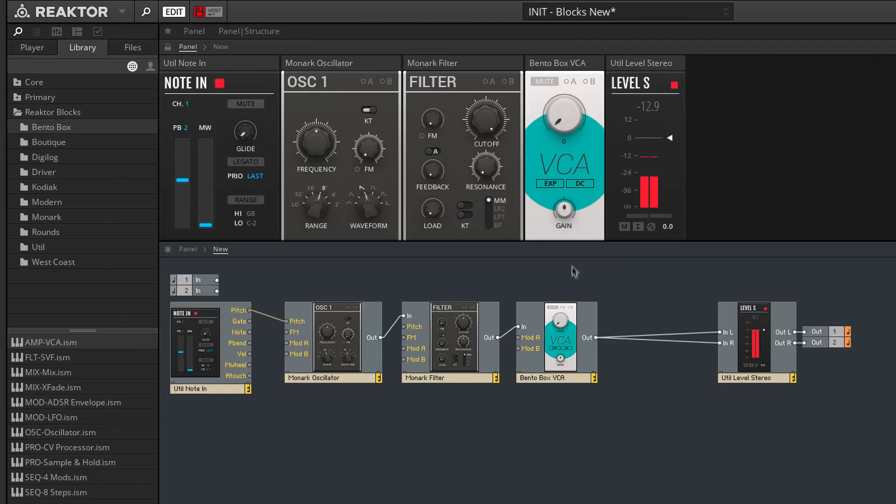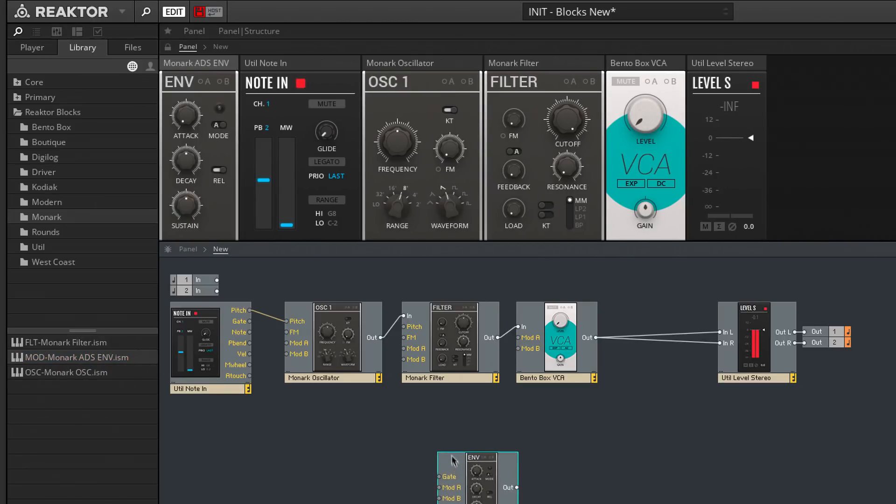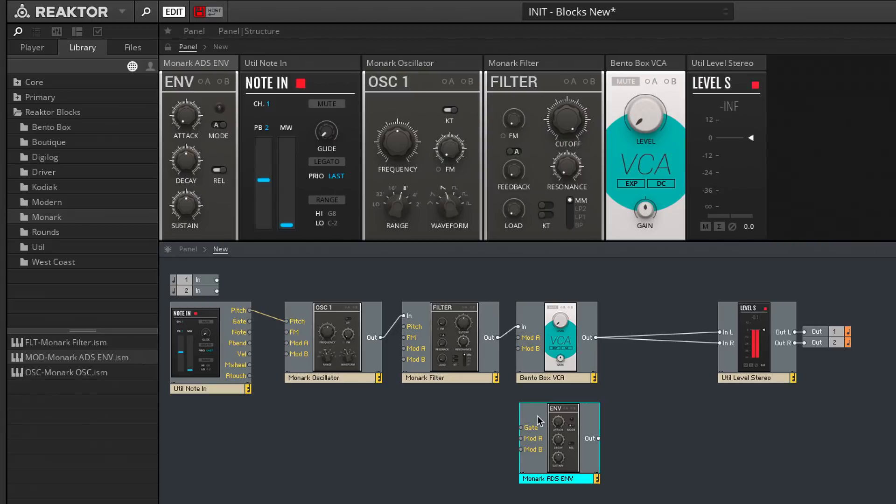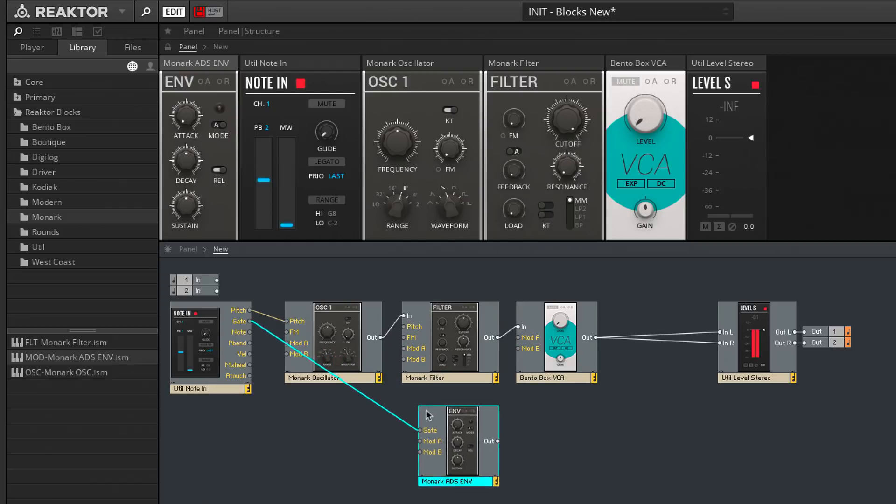So let's use a Monarch ADS envelope module to shape the volume of each new note I press. I'm going to pipe the note-in's gate signal into the envelope's gate input, then I'll patch the envelope's output into the VCA's mod A input.